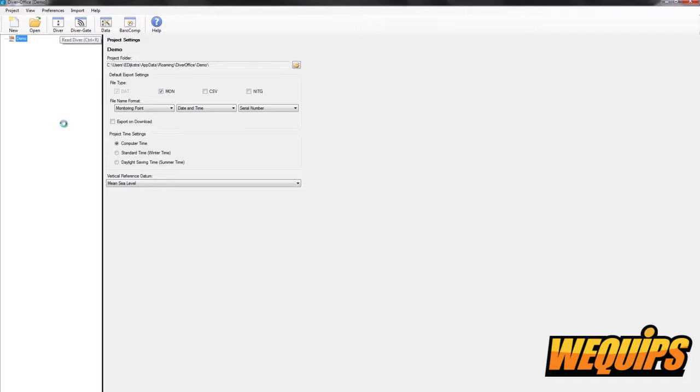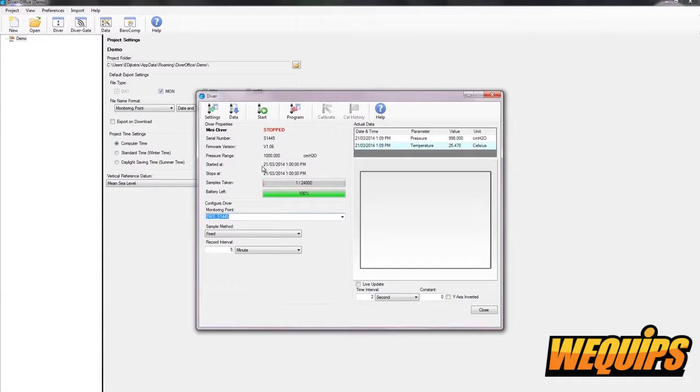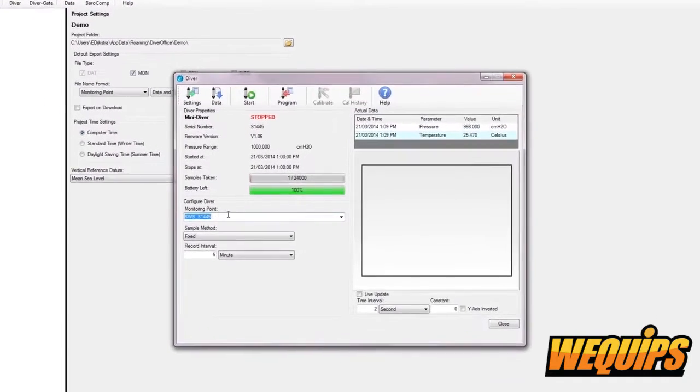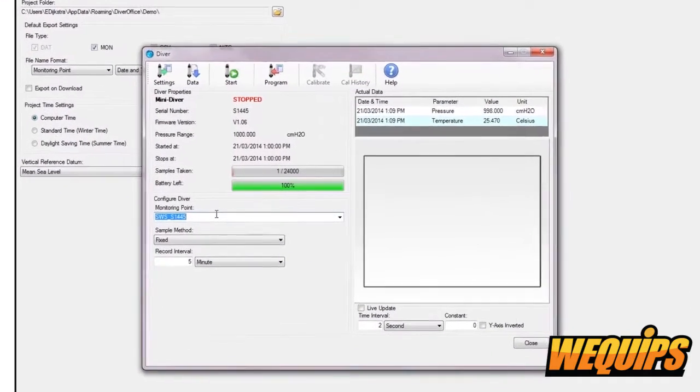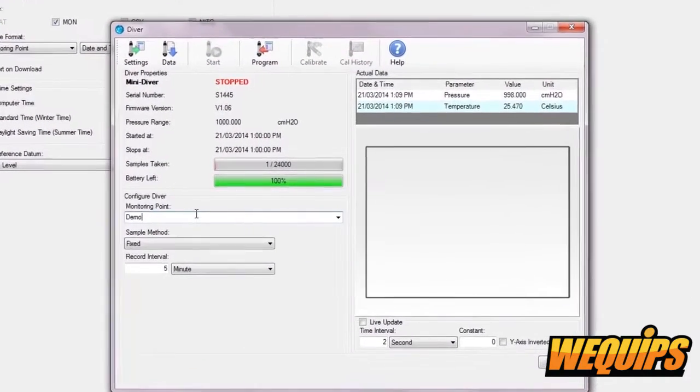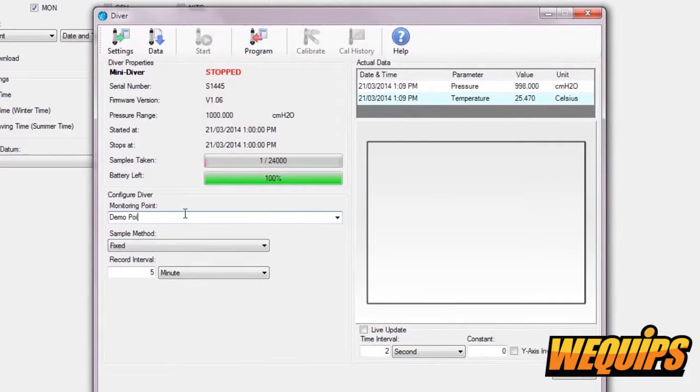In this new window, you can start by changing your settings. We will begin by naming our monitoring point. It's typically your well name. Next, the sample method.